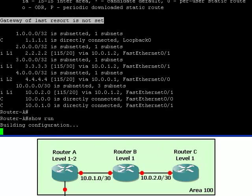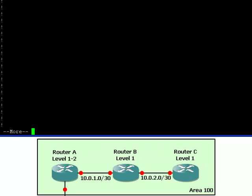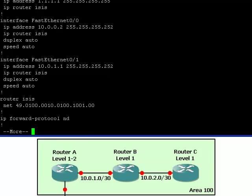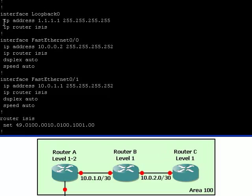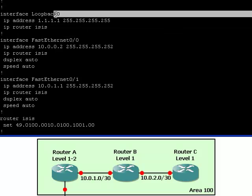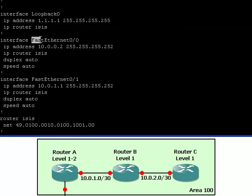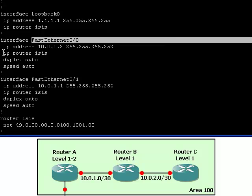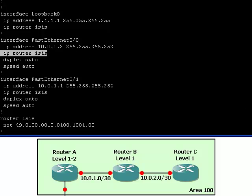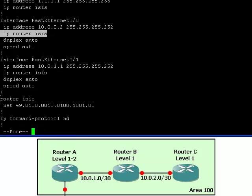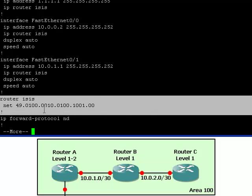Now let's look at the running configuration. Notice that the loopback address is being advertised with the router ISIS command, and also the physical fast ethernet network is being advertised with the IP router ISIS command. We configured the ISIS protocol on the router with the router IS command and also configured its net ID. We did not need to put in the level type since Level 1 Level 2 is the default.